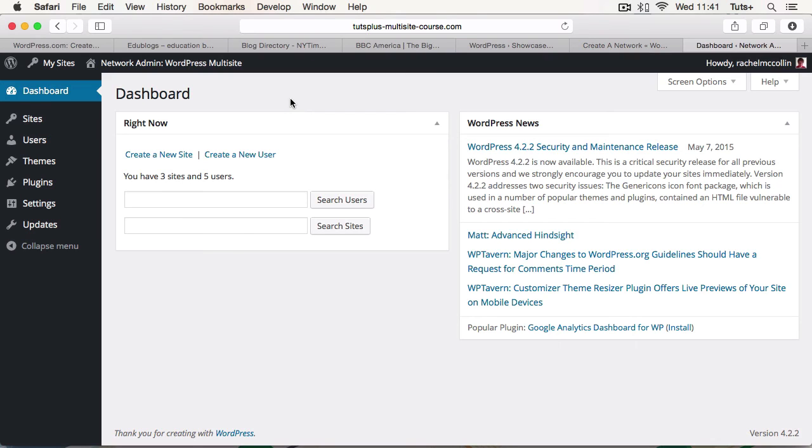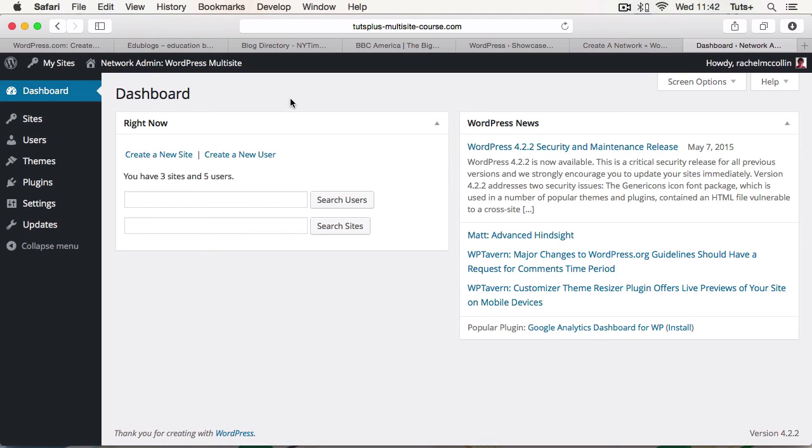So in the next part of the course, I'm gonna look in more detail at some real world examples of Multisite. And I'm gonna give you some ideas as to how you might use a Multisite network, either for your clients, for yourself, for your community or your company, or for anybody who wants to set up a site on your network. See you next time, and thanks for watching.